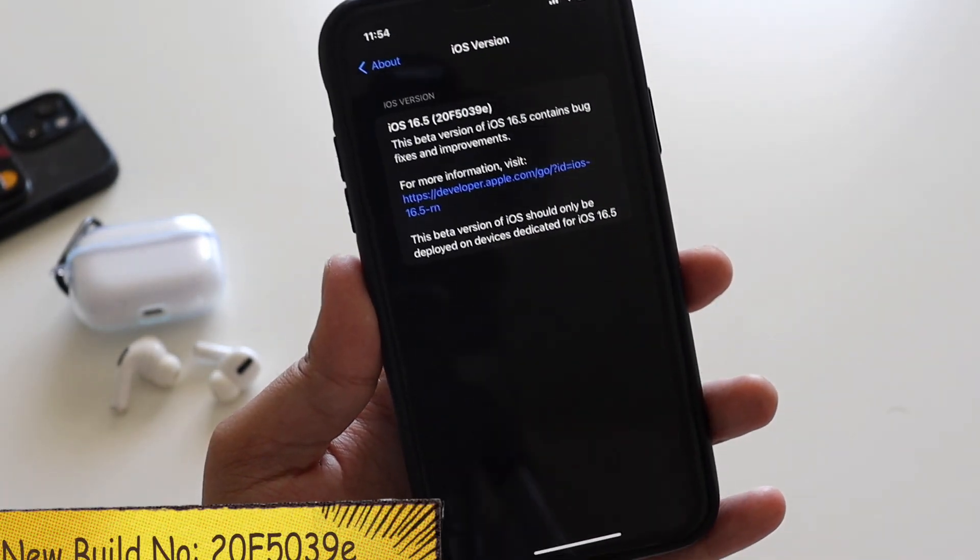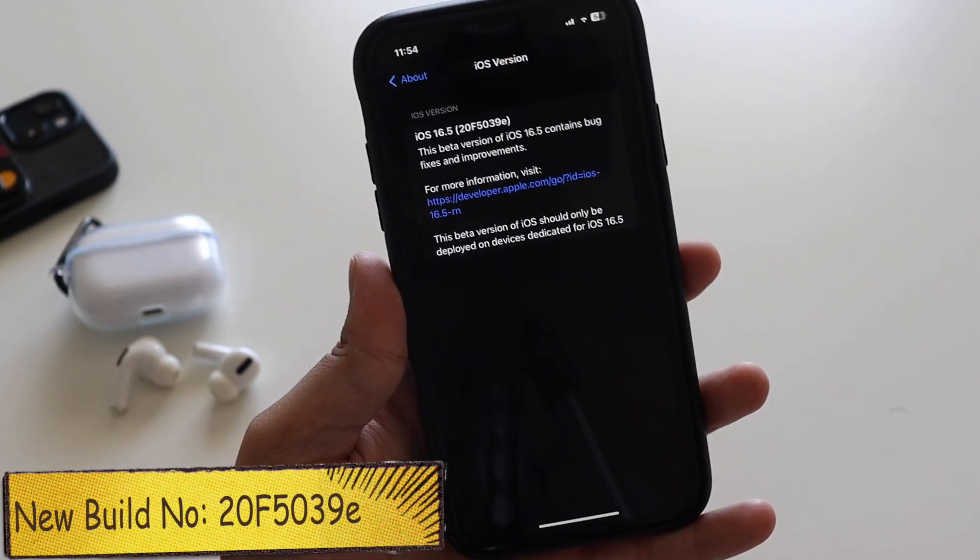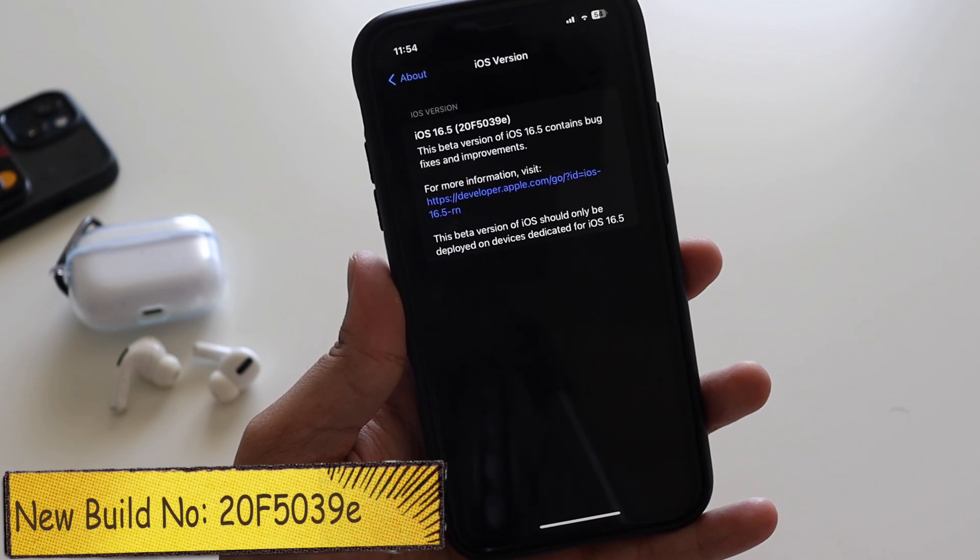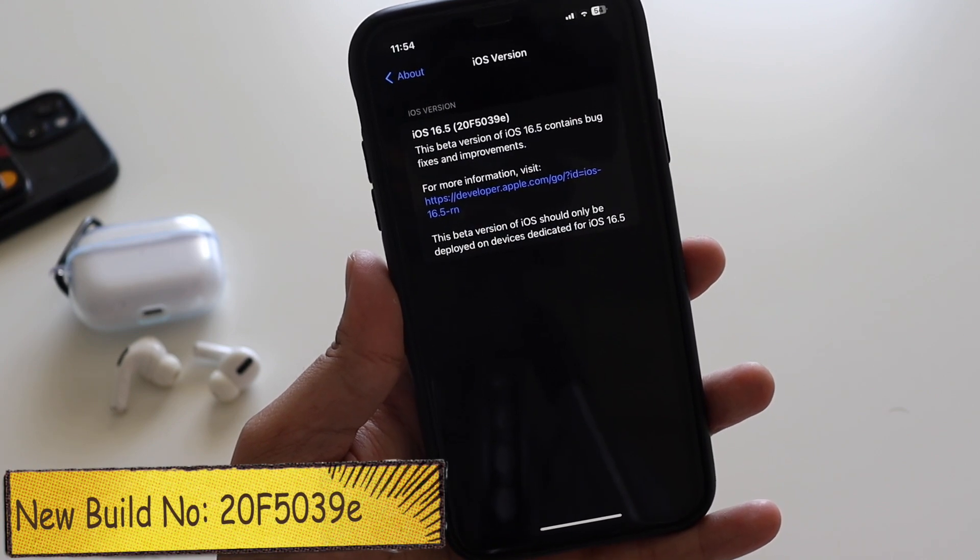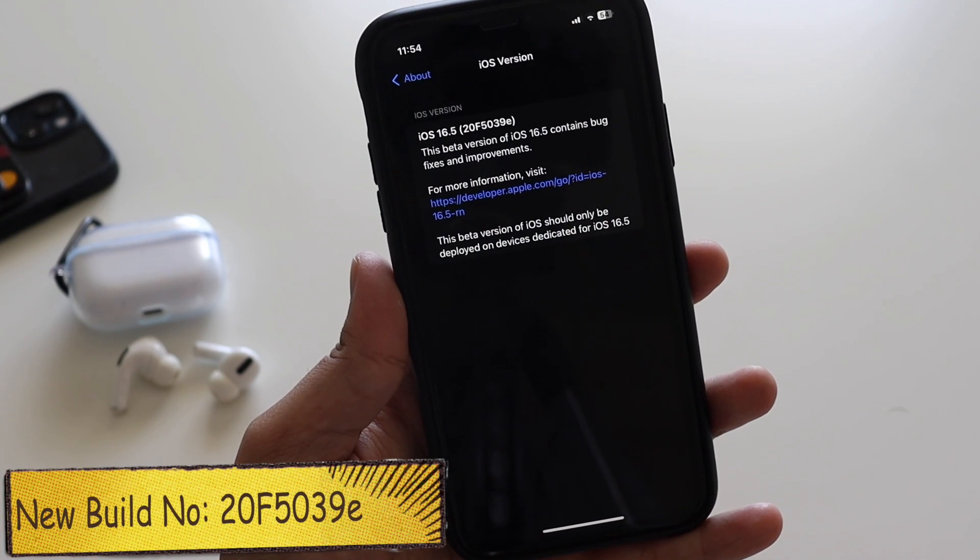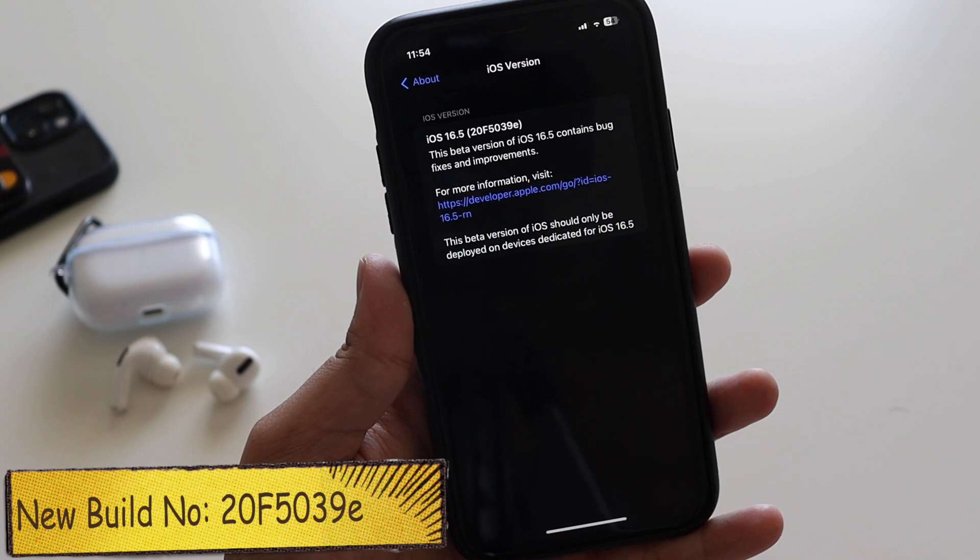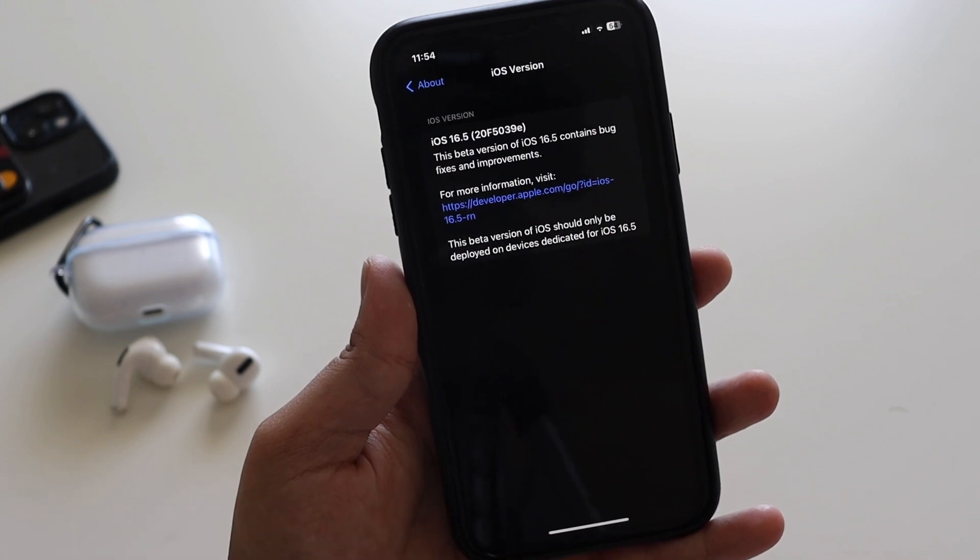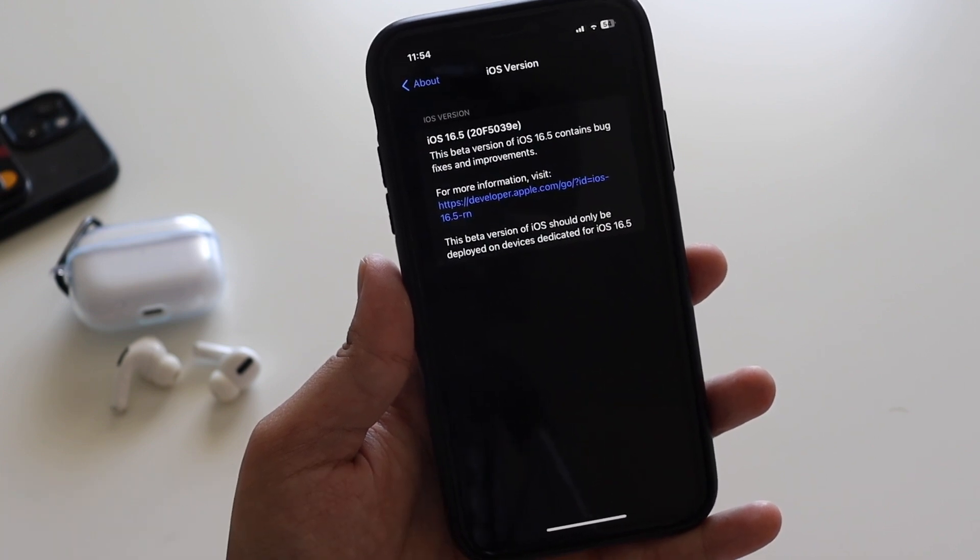As you can see, if I tap on iOS 16.5, it says the new build number is 20F5039e. The letter 'e' at the end denotes that we are going to see a couple more betas before we get to see the public release of iOS 16.5.